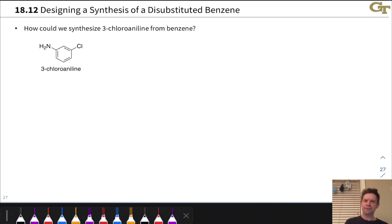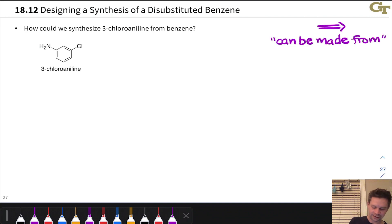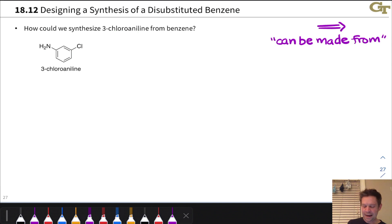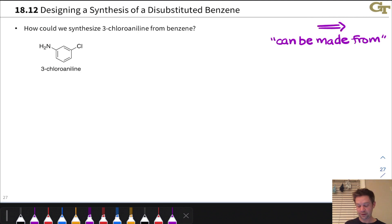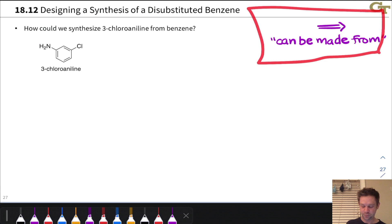In thinking backwards from the target, we're going to think about disconnecting bonds or simplifying the target back to simpler starting materials. The arrow with two lines is used to represent the words 'can be made from.' Whenever you see this arrow, say out loud or think in your head the words 'can be made from.'